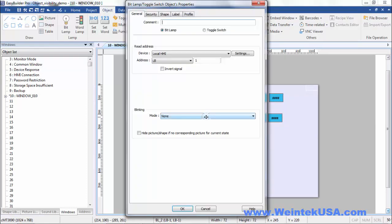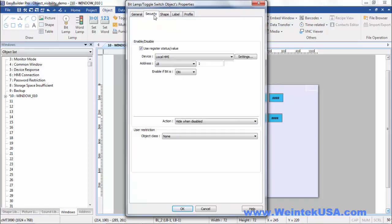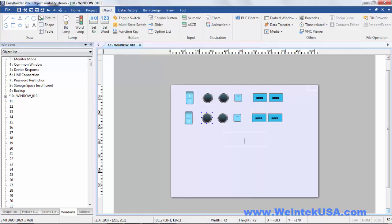And of course on this one, if lb1 is on, then this object is visible. So let's go ahead and run a simulation.